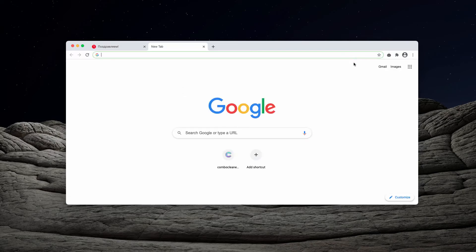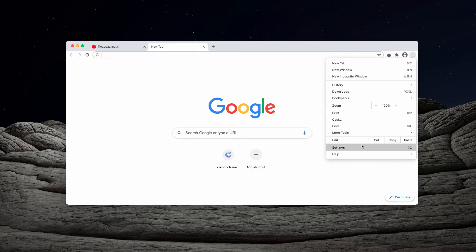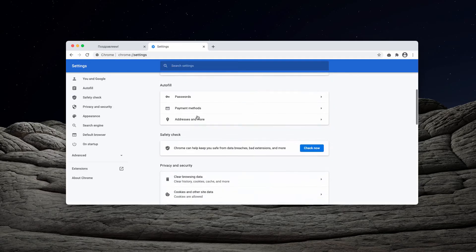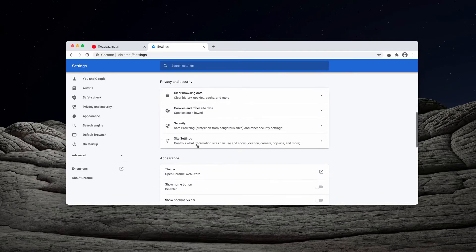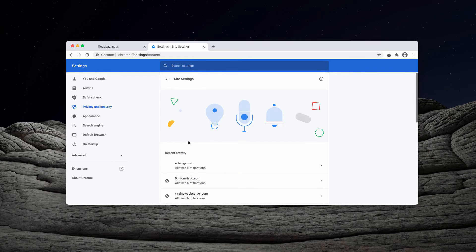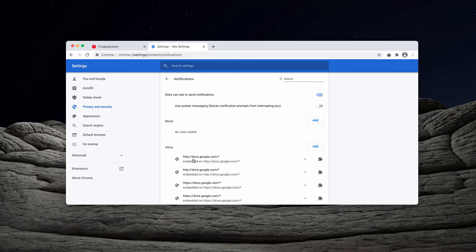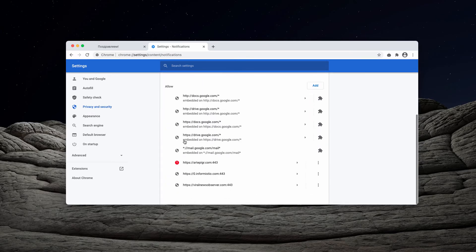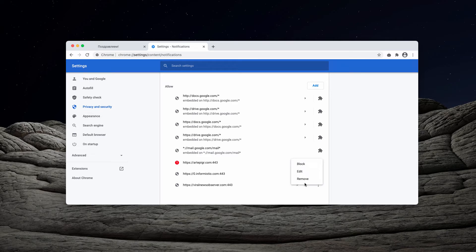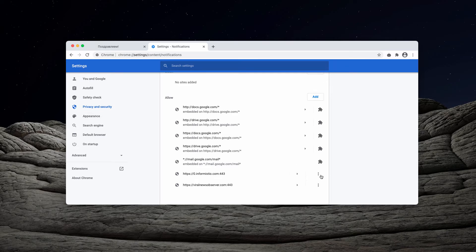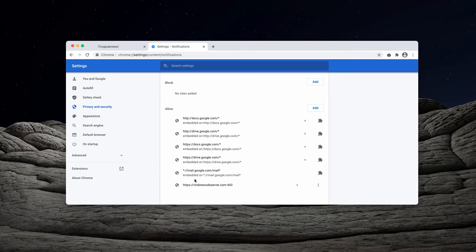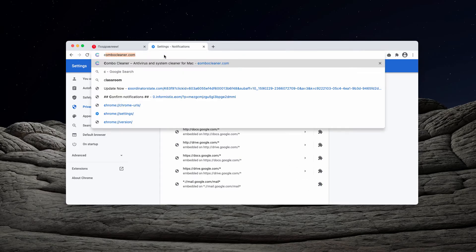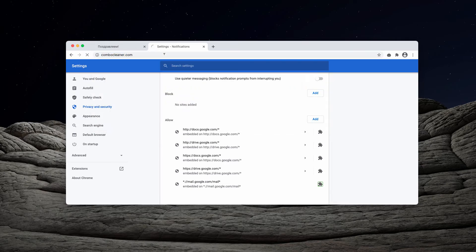I recommend you immediately go to the menu of your browser, click on Settings, then scroll down to Site Settings and choose Notifications. Now research the allow area. You will find artepiger.com in the list. You need to click on this button and remove this site and other suspicious sites from this list.